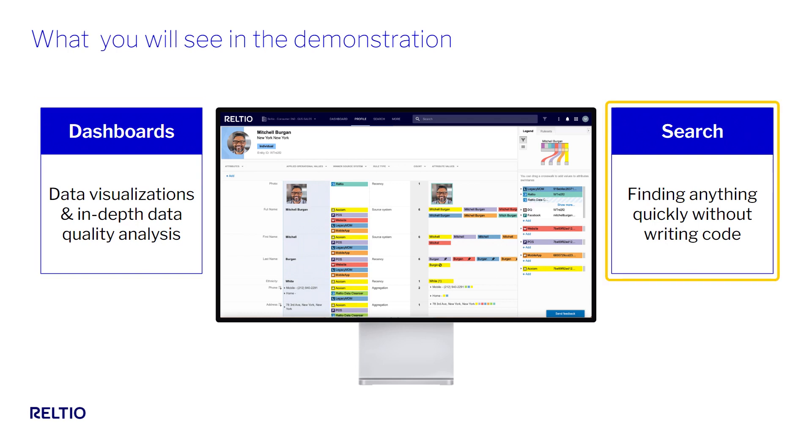Secondly, we'll explore the powerful search capabilities that allow us to find the data we need to work on as easily as if we were shopping on Amazon.